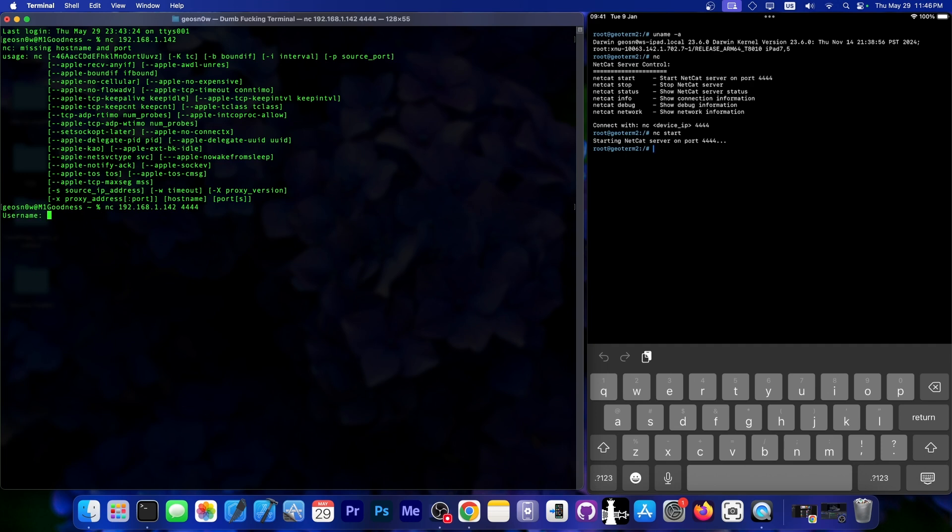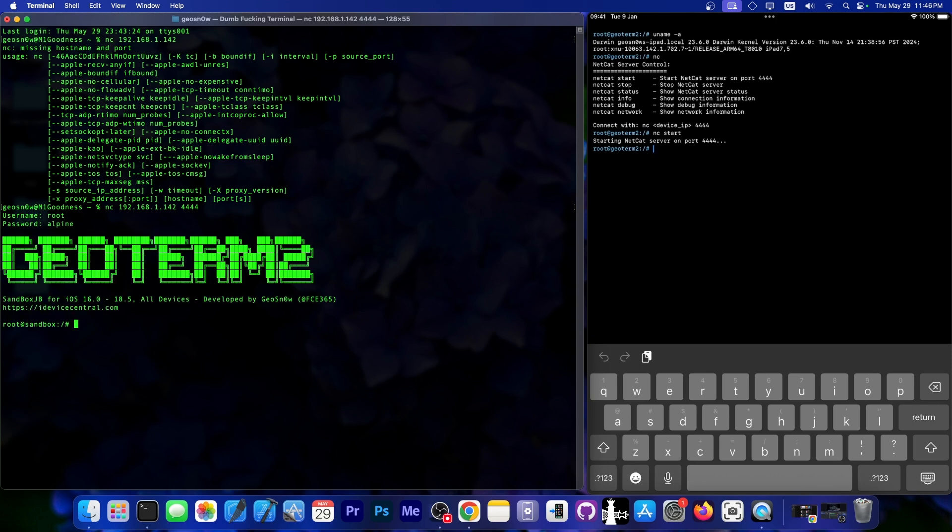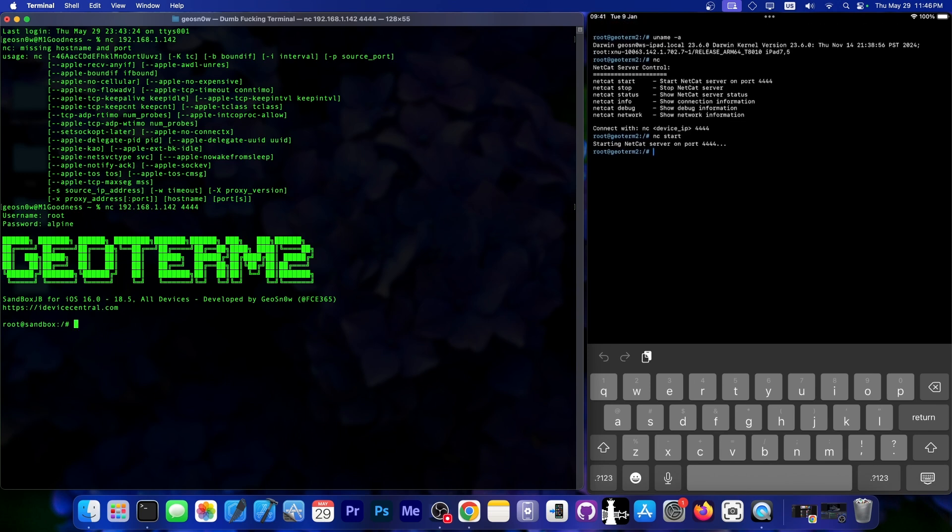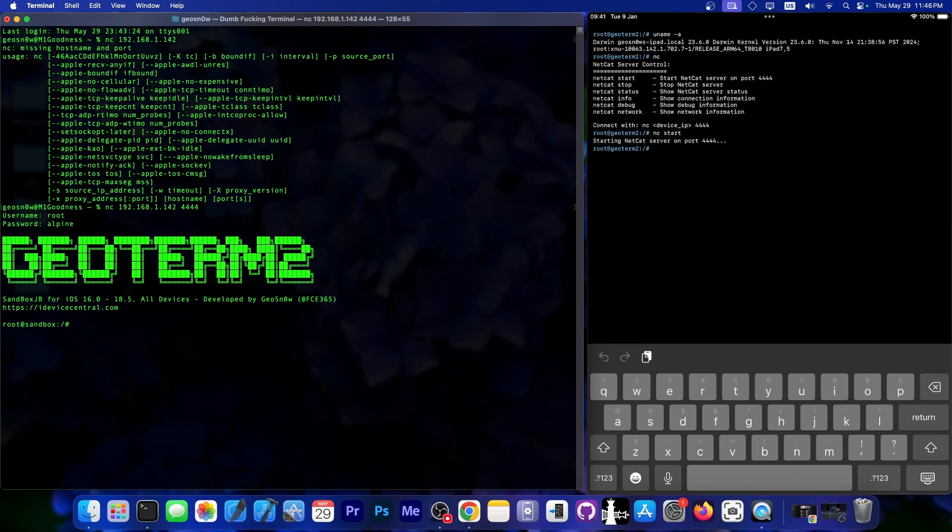We are asked for a username. It's going to be root, and the password is going to be alpine, A-L-P-I-N-E. So as you can see, it's connected. It says geoterm2. The geoterm2 is the terminal from the application from inside the SandboxJB, and we can now run proper commands.